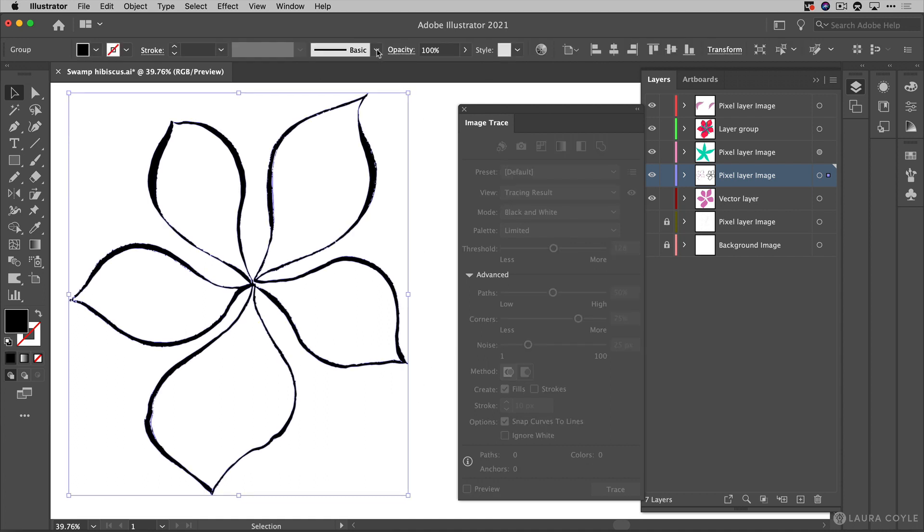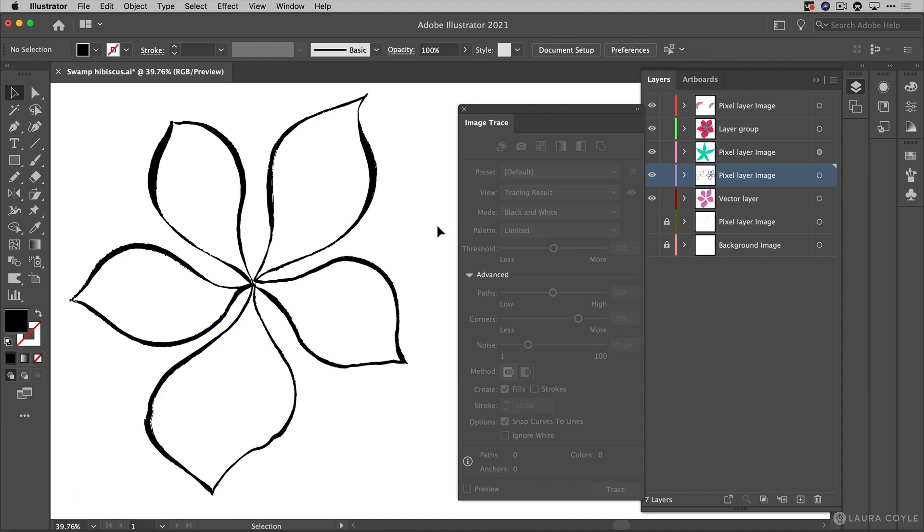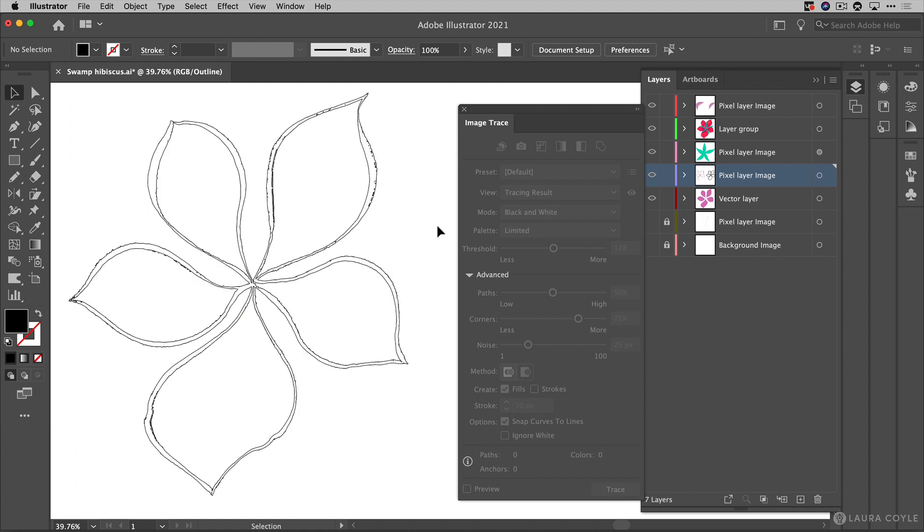So I'll click on that and now this has been converted into a group as we can see here in the upper left hand corner of all of these vector paths. If I go into outline mode that's command or control y now we can see that these are vector paths.